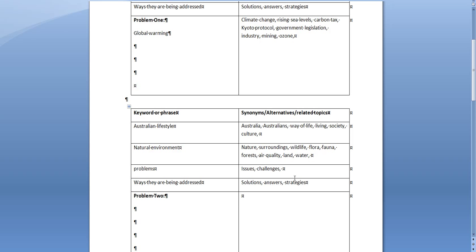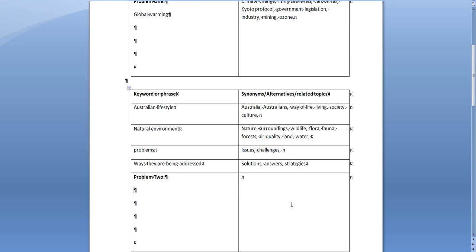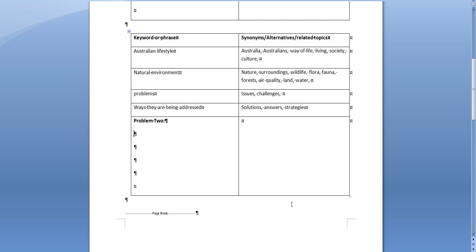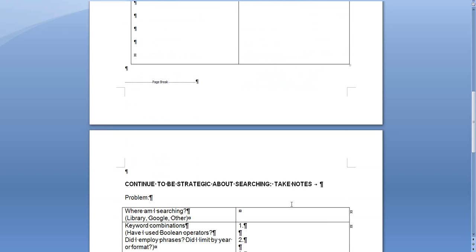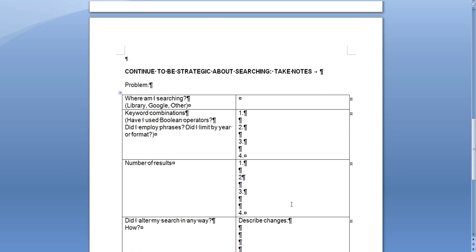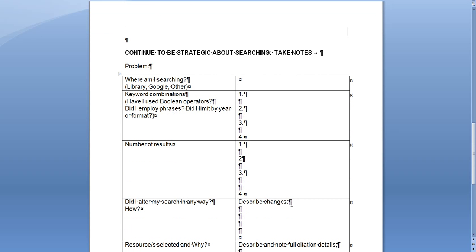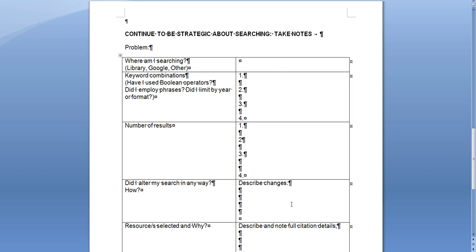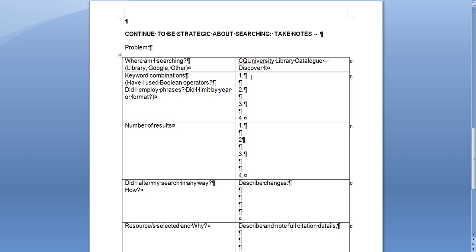So once you've got all that you've got a heap of options there for formulating a search strategy, and this second page here is designed to help you take notes as you go along while you're searching. So you need to as you start to search say all right well I'm going to search first in the CQ University library catalogue, and maybe you went to discover it first, then you might have searched for global warming and Australia.